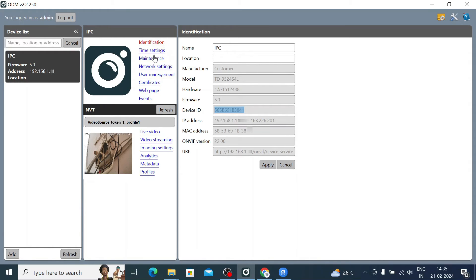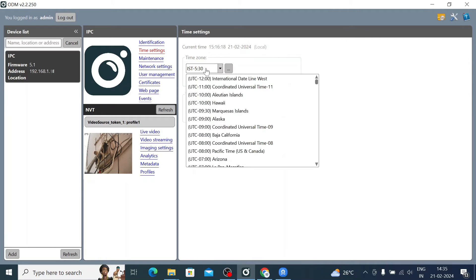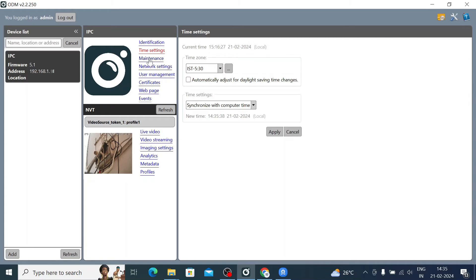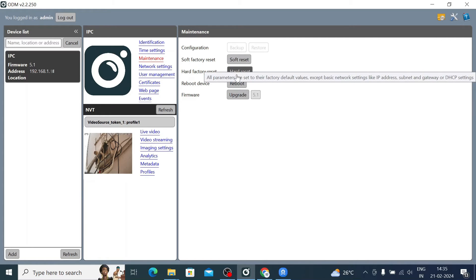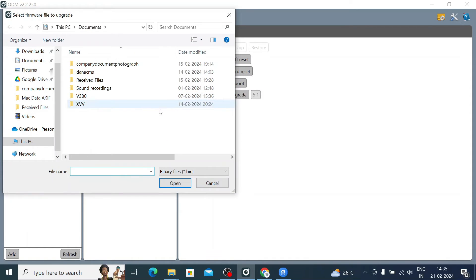Now go to the Time Setting, where you can change the time, enable automatic daylight adjustment, and sync with the computer. Under Maintenance, you find all the options: soft reset, hard reset, reboot, and upgrade — you can upgrade any camera's firmware from here.